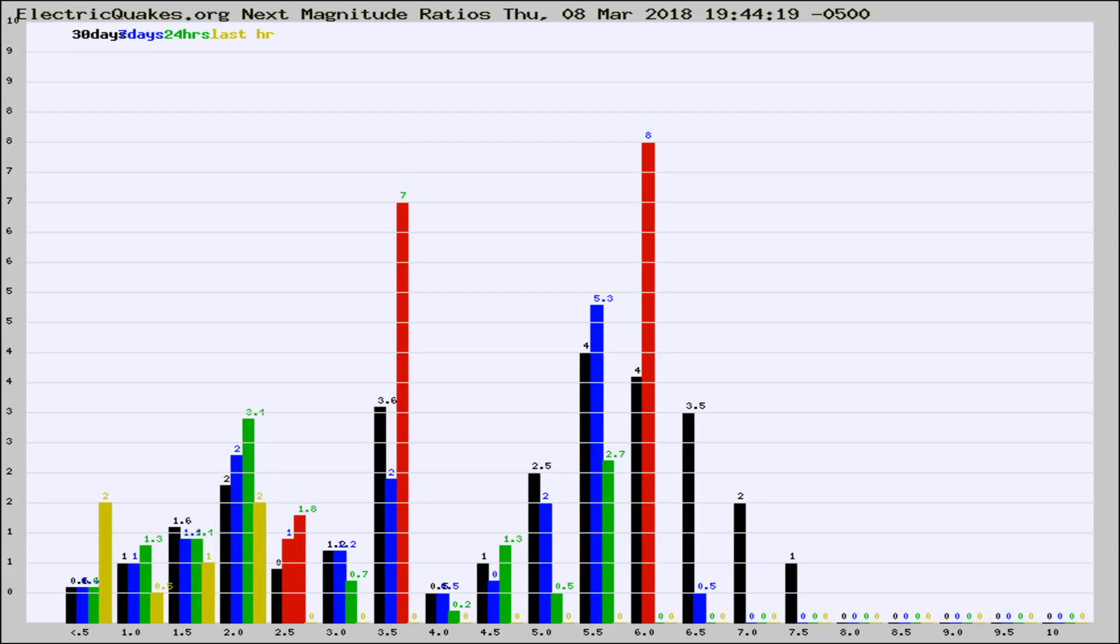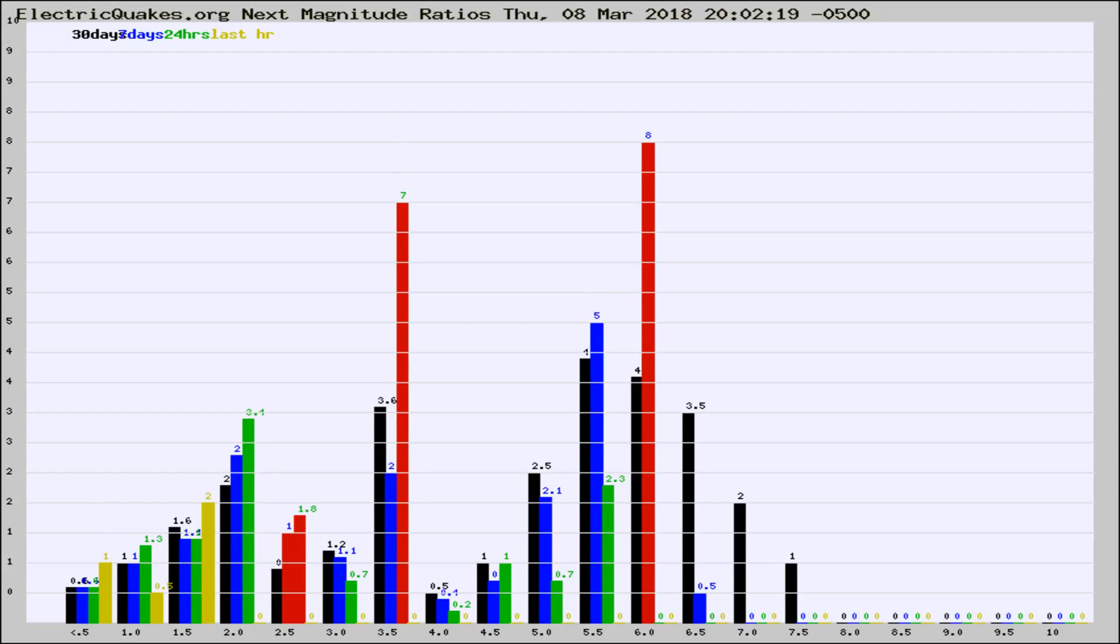If it changes between the last 30 days, 7 days, 24 hours, and last hour, it may indicate something unusual happening in that area. This is worldwide.